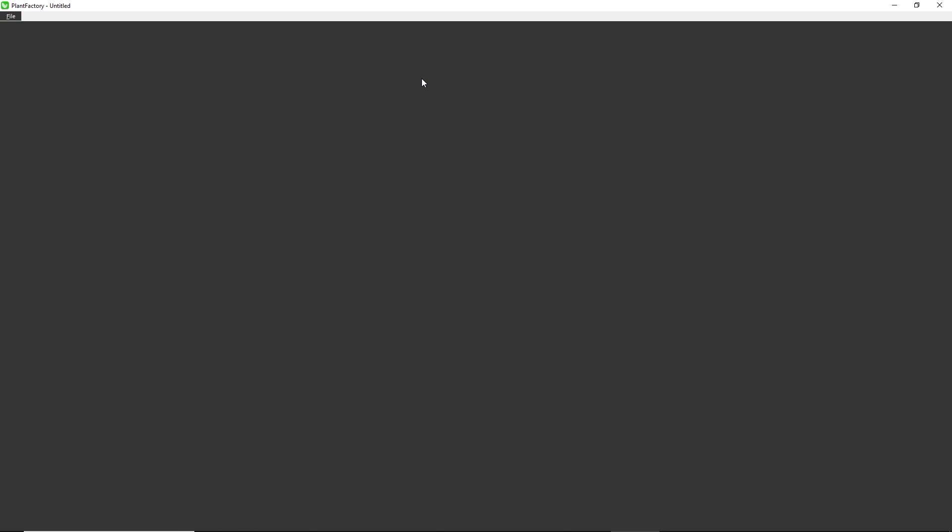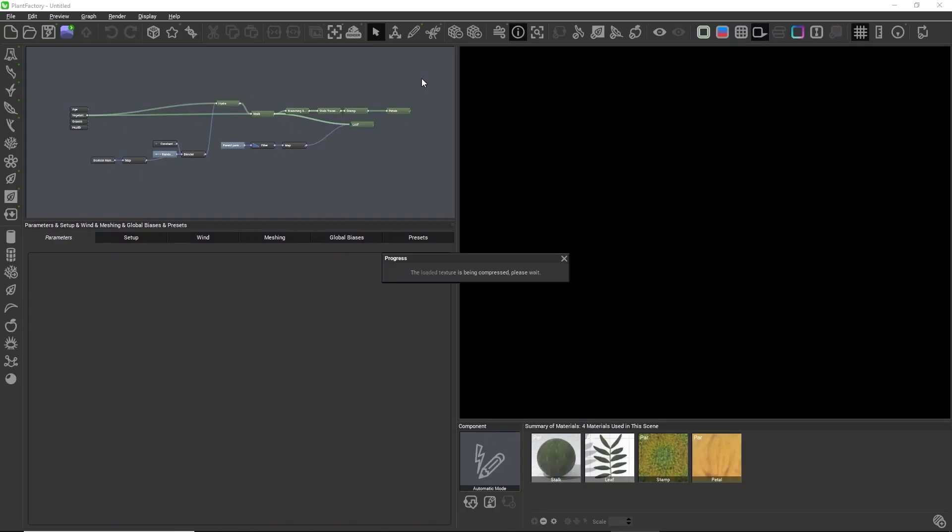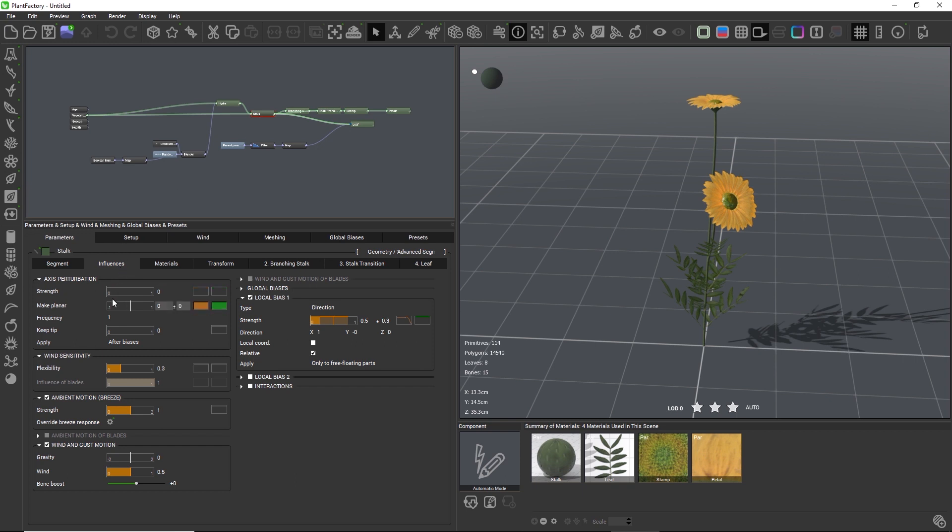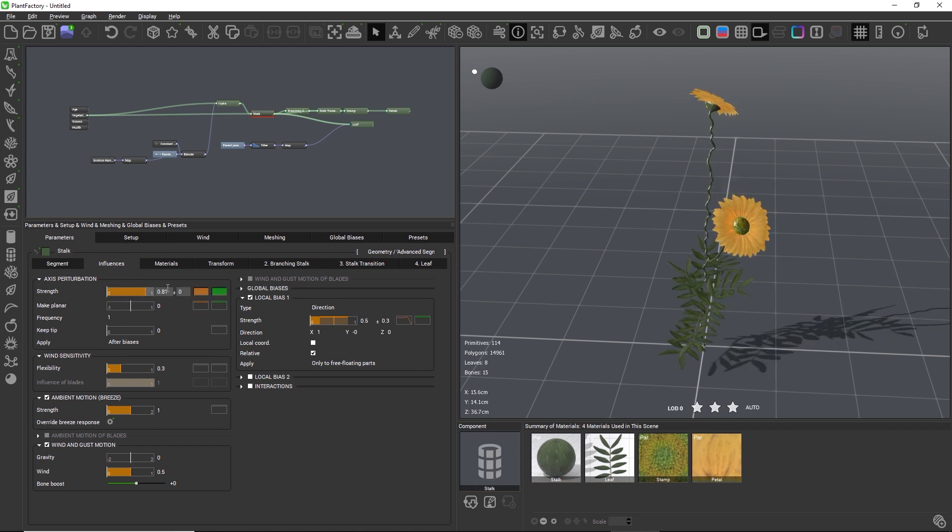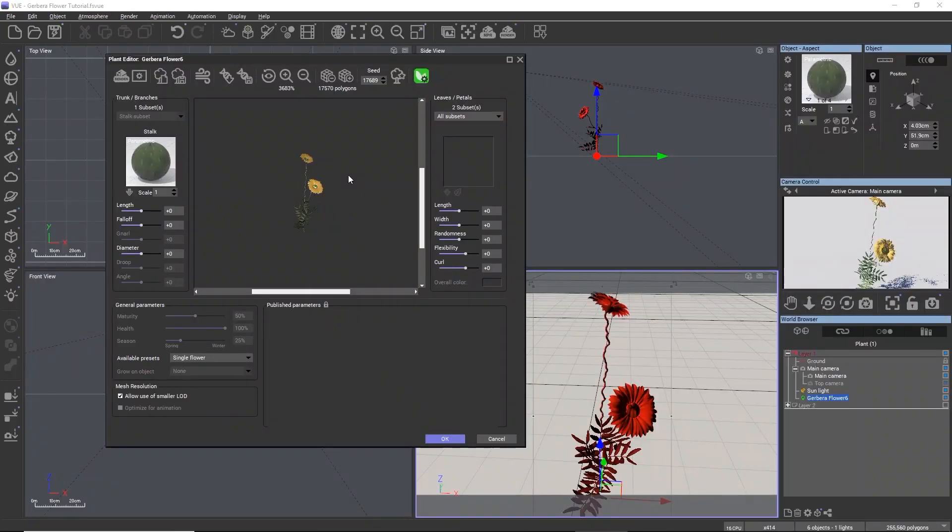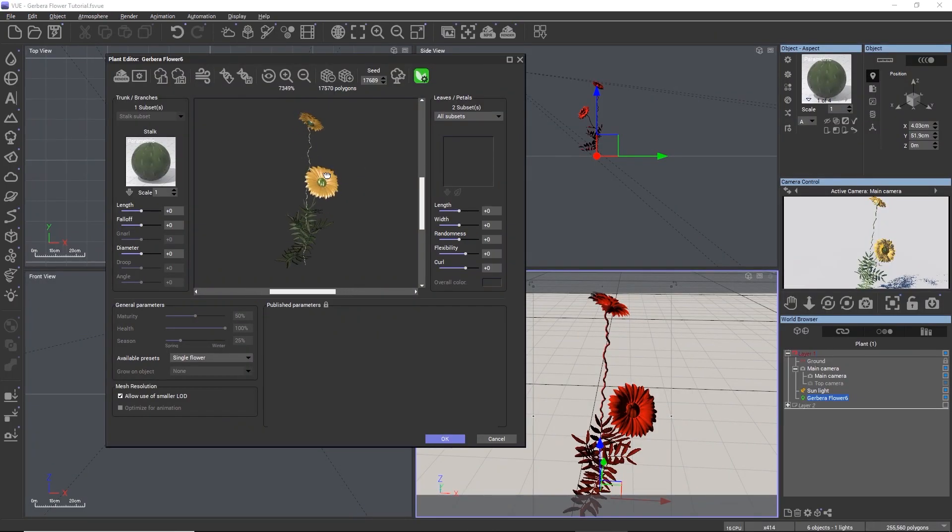For example, let's add some axis perturbation to the stalk. When we now click the Vue logo, the changes are instantly applied to the plant in Vue in the plant editor. We can close Plant Factory now and go back to Vue to see the changes reflected in the scene.